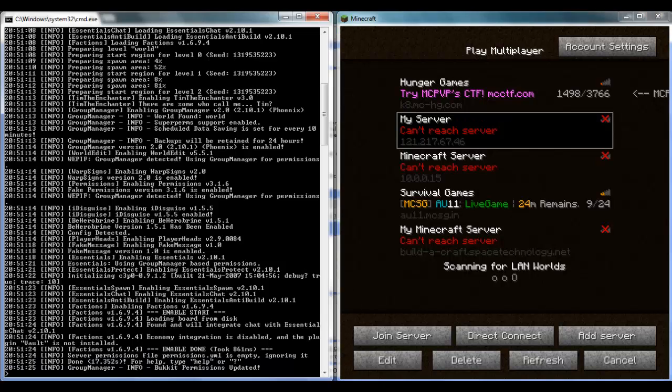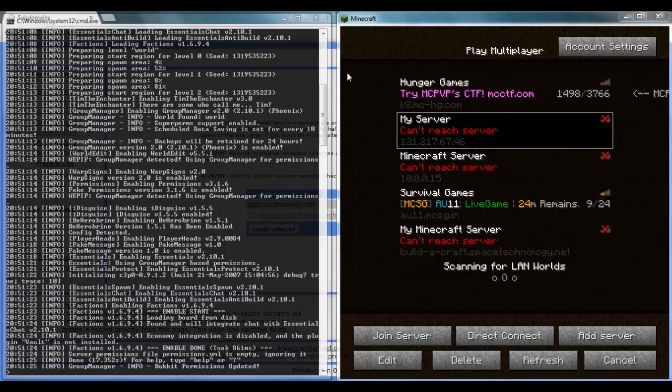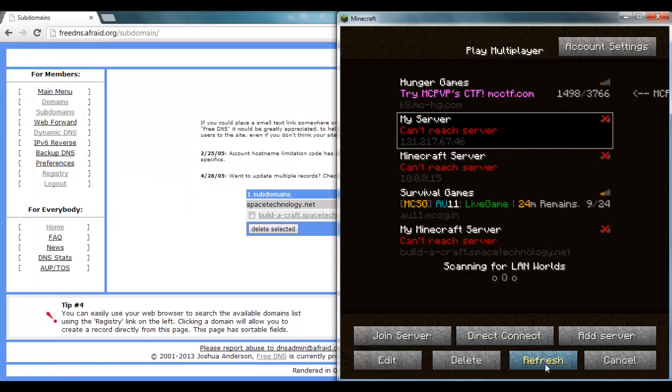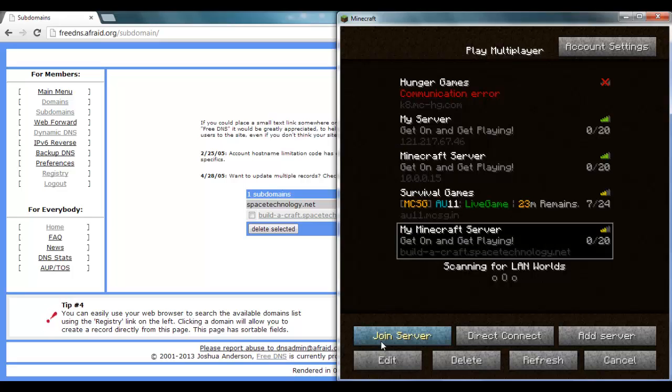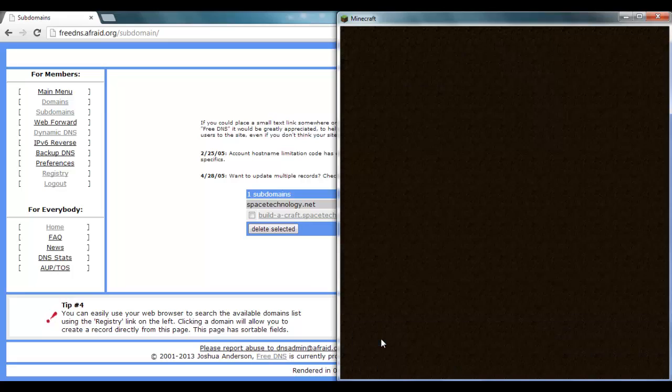We'll just see if that's done. Yep, that is done. So we'll refresh. Here, buildercraft.spacetechnology.net. As you can see I have three bars and four bars on these. I don't know why exactly. So if we just join the server, maximize this.